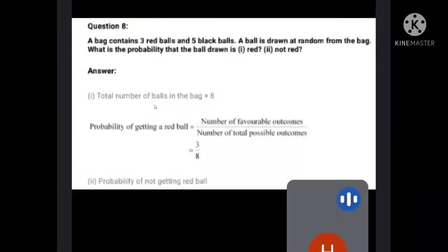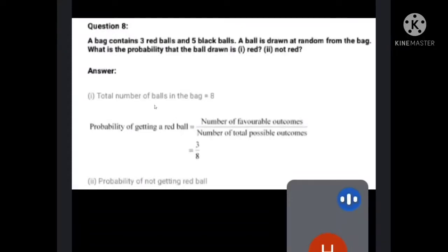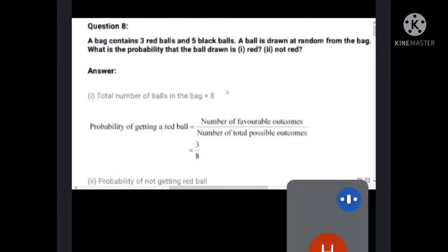Question number 8: A bag contains three red balls and five black balls. A ball is drawn at random from the bag. Random means we select one by one randomly. Here you can see three red balls and five black balls. So total number of balls in the bag is eight — three plus five equals eight.